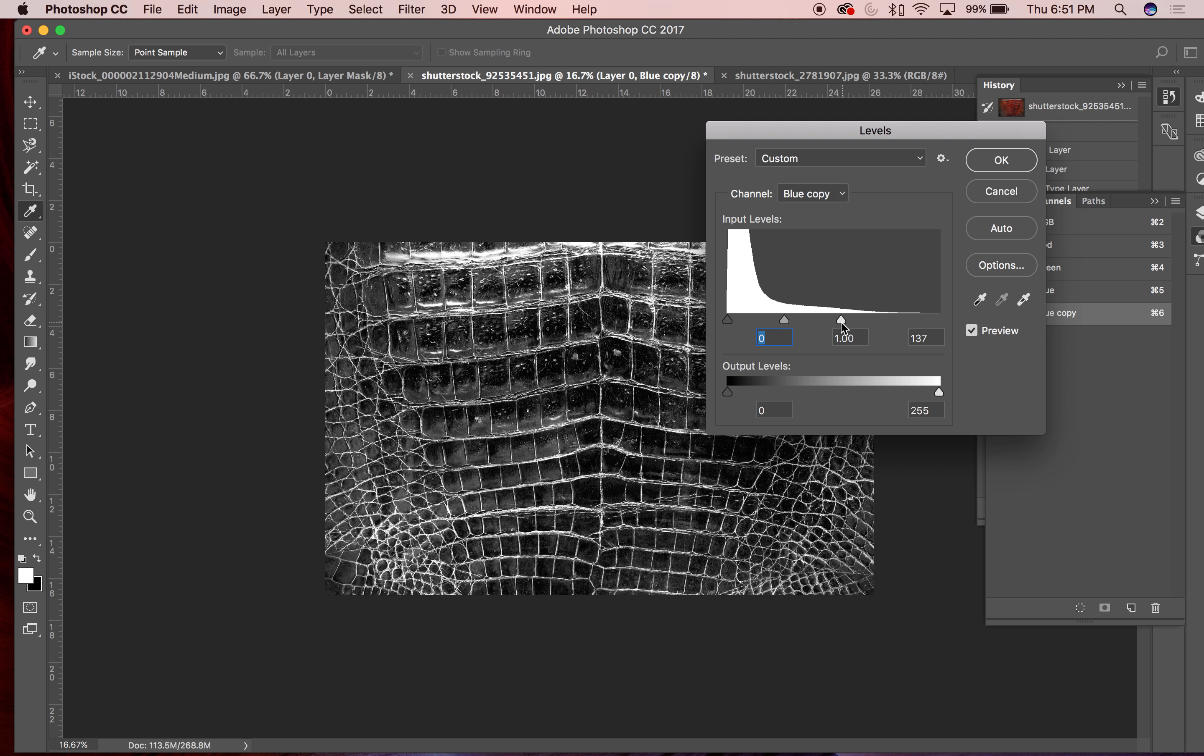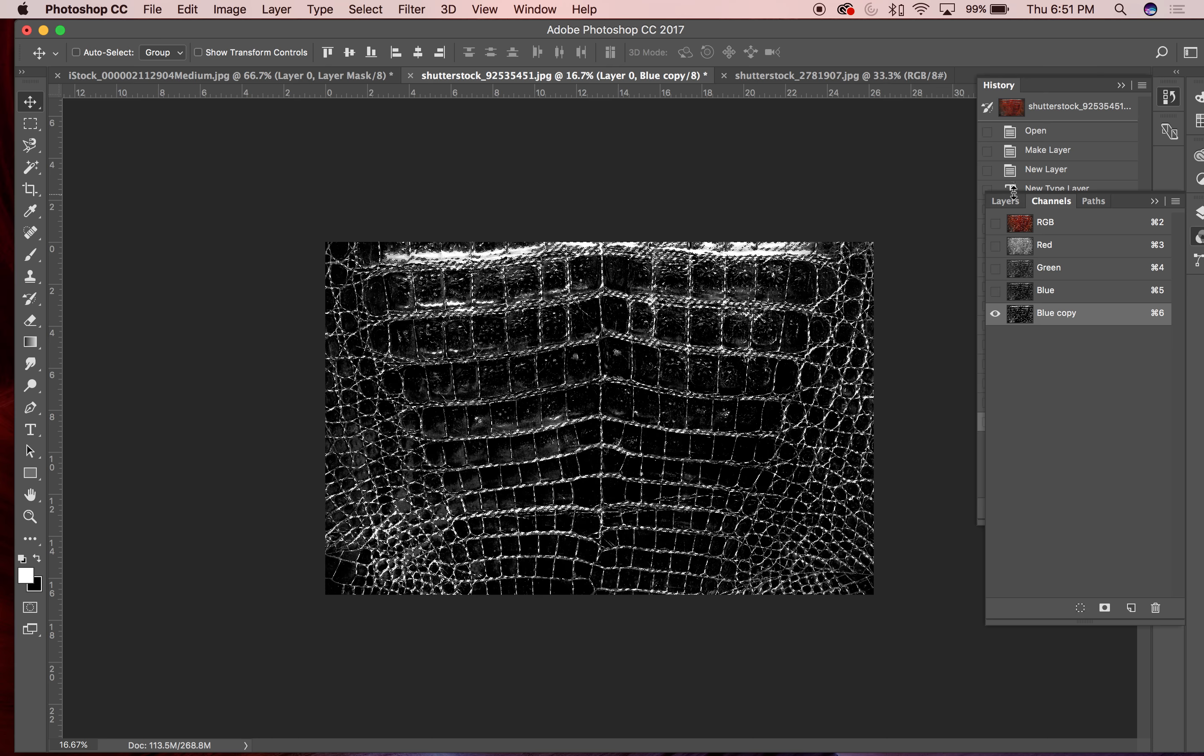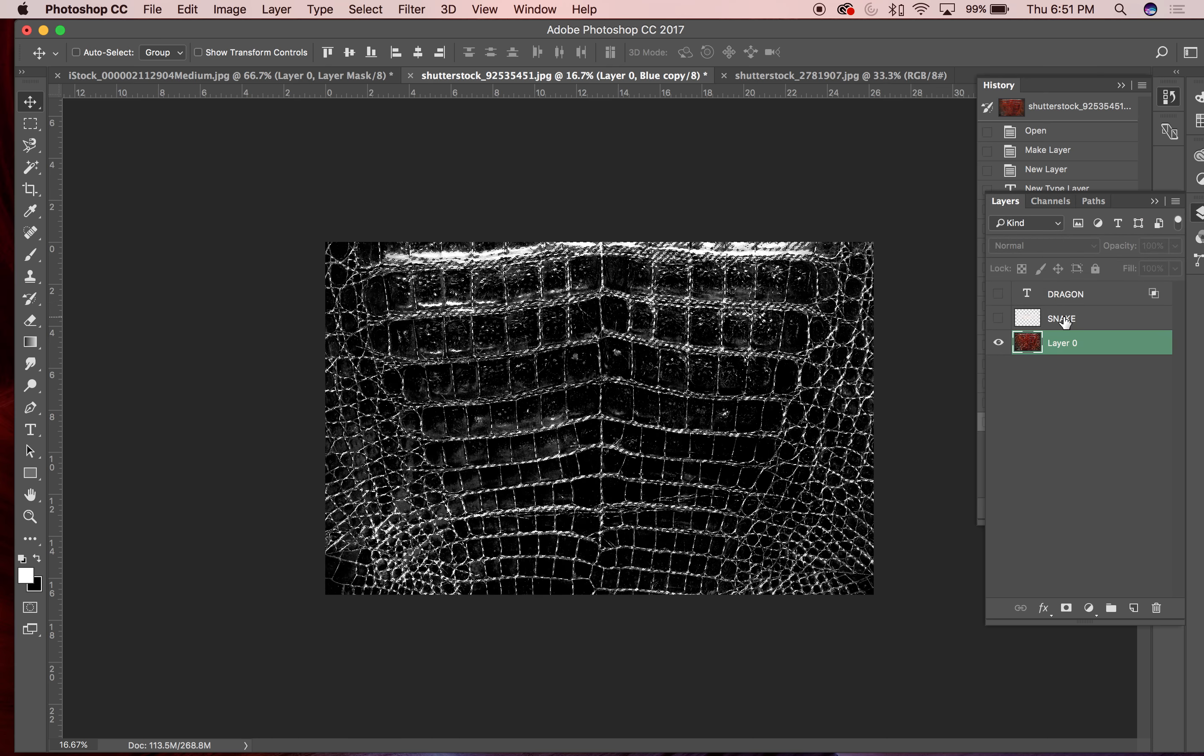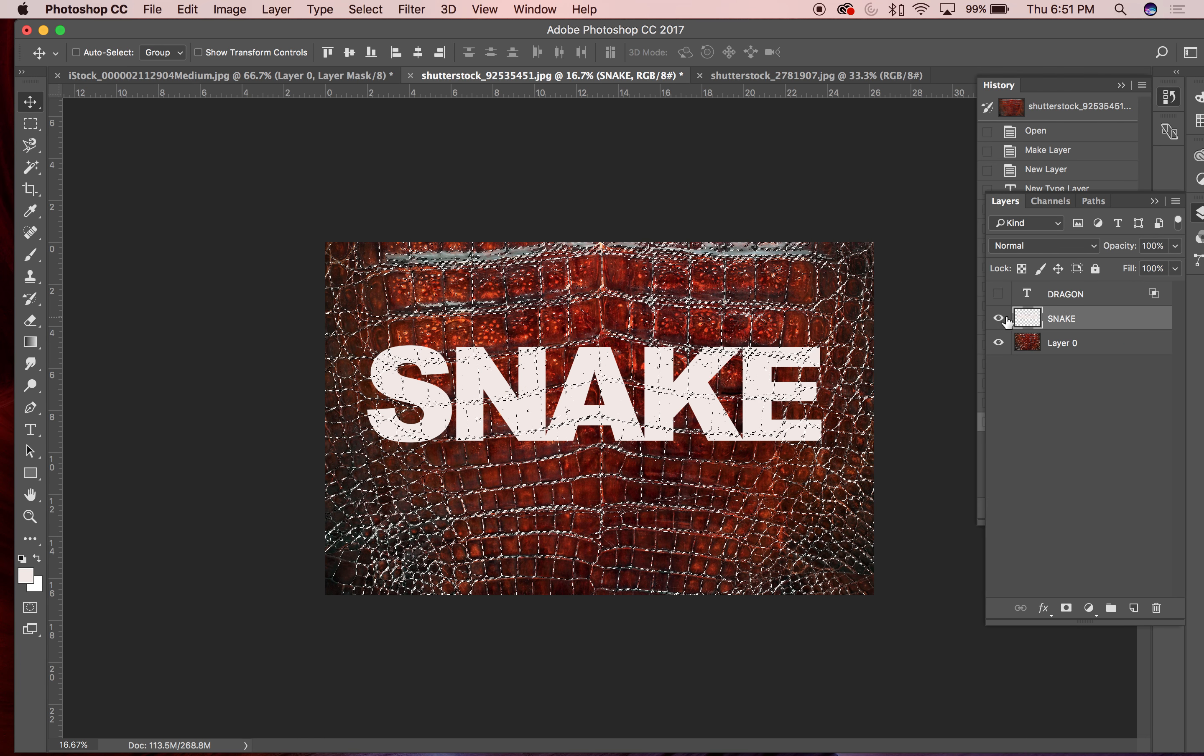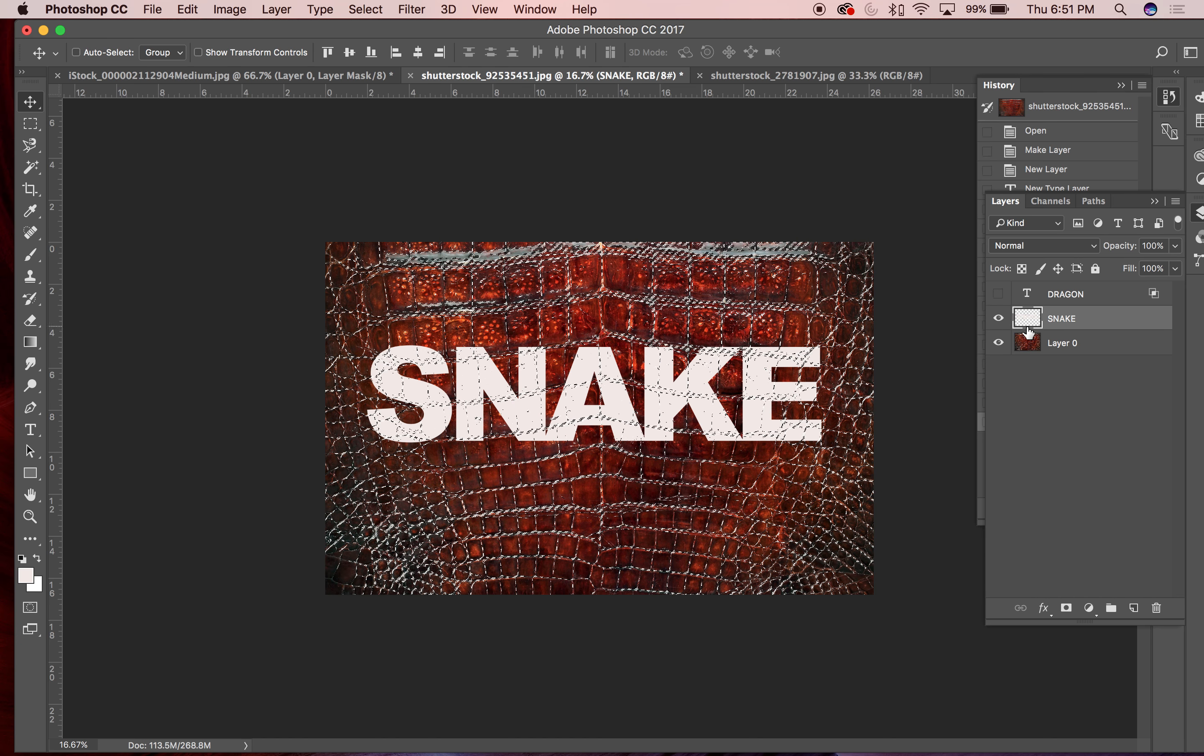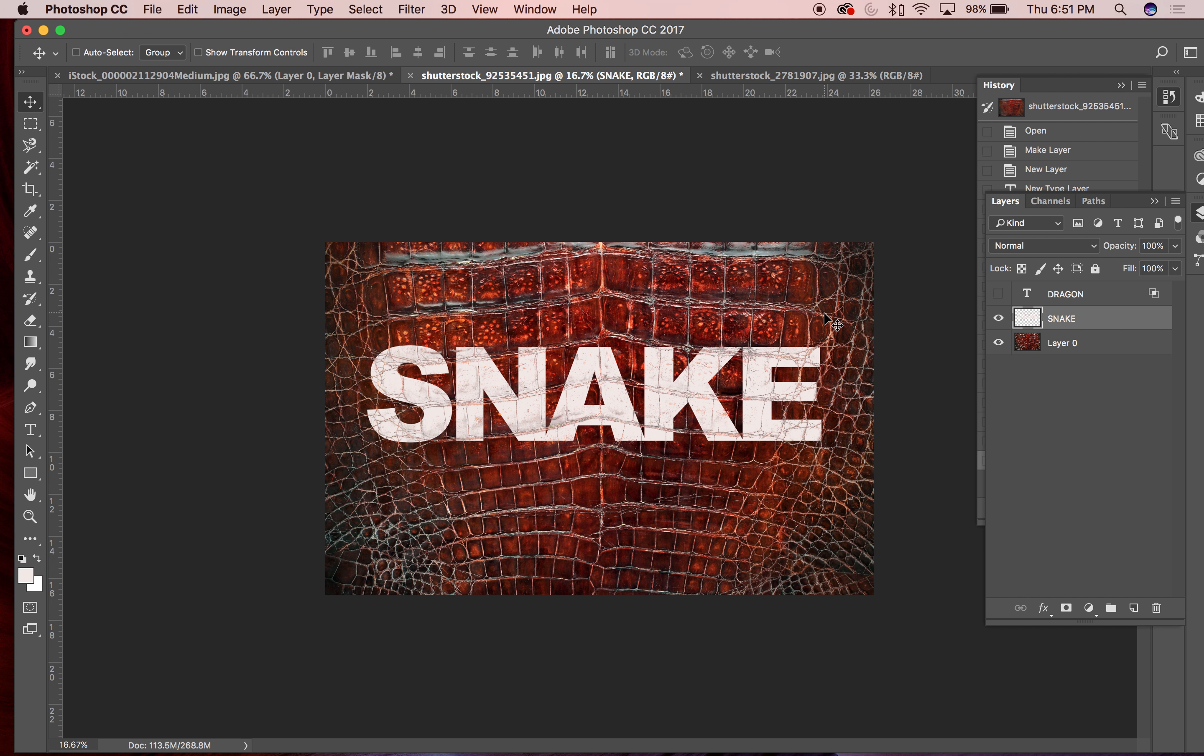So I'll choose adjustments and levels on my new layer and beef up the white a little bit and then darken the darks. Now I'll load this channel as a selection there and go back to my image, just click the layers that I want to delete from.